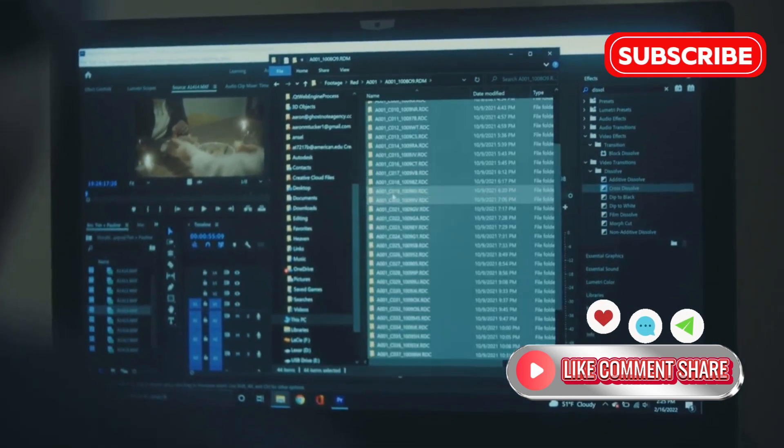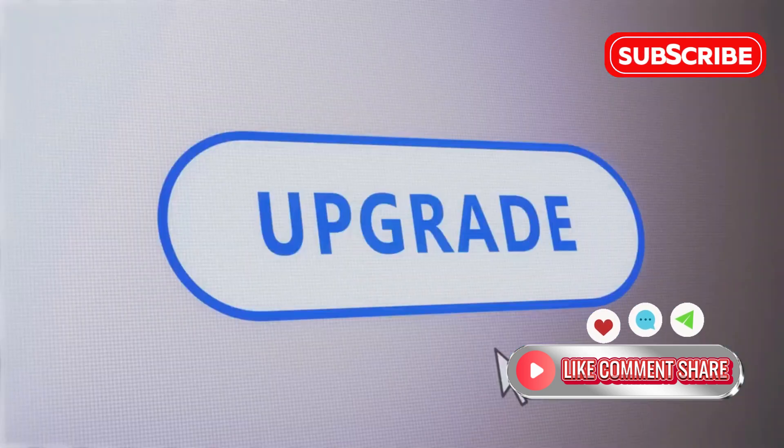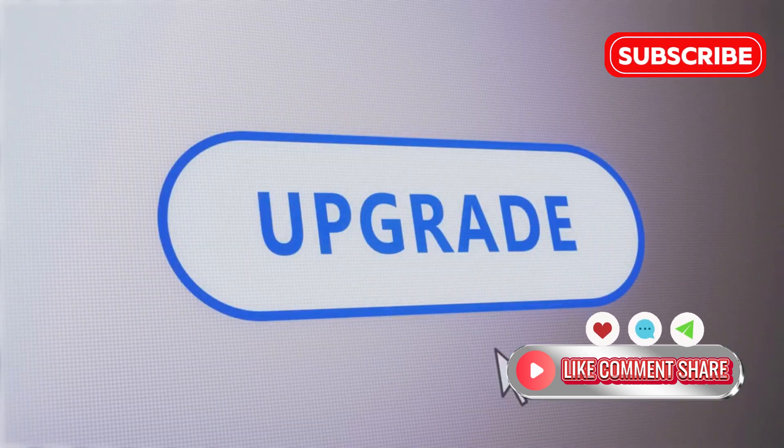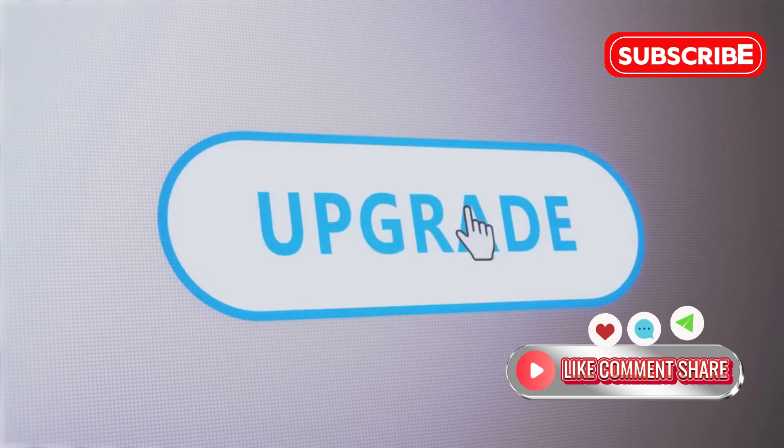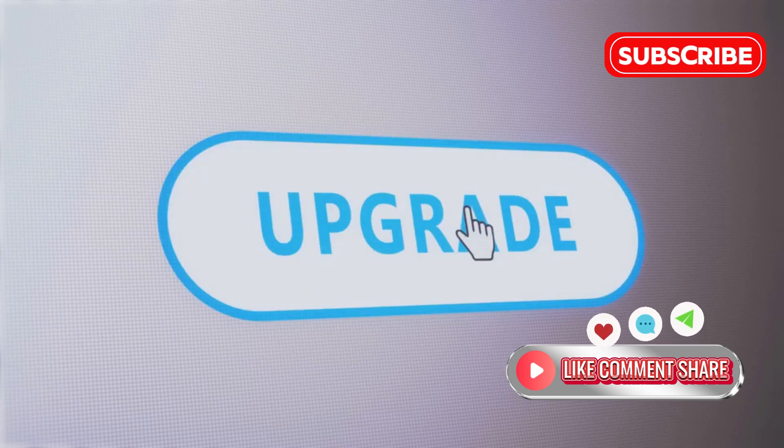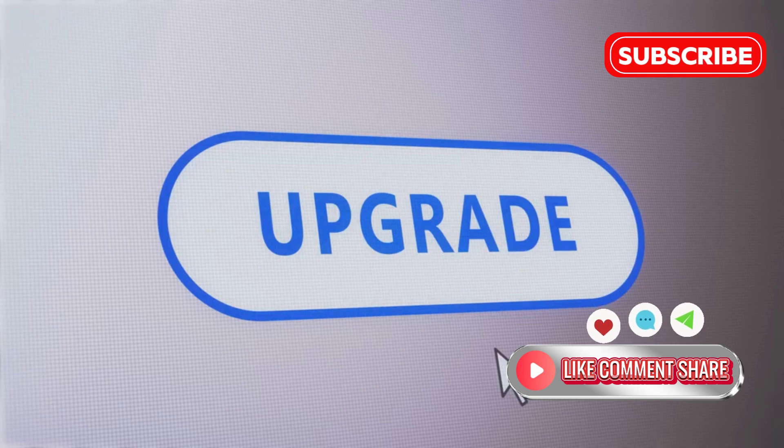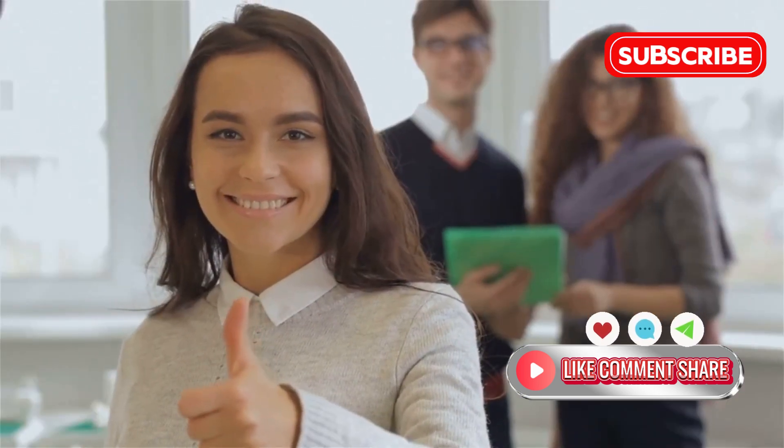First off, what is iobit Driver Booster 12 Pro? Simply put, it's a driver update tool designed to keep your PC running smoothly by automatically detecting outdated drivers and updating them with just a few clicks. But it's so much more than that.